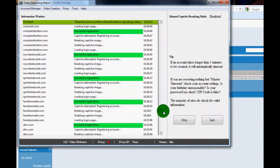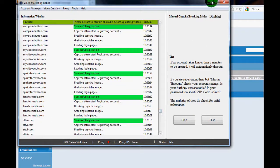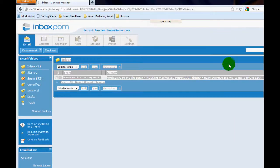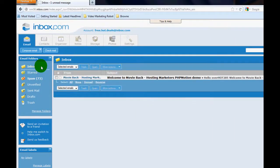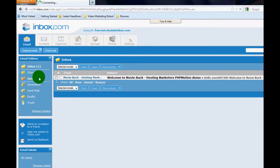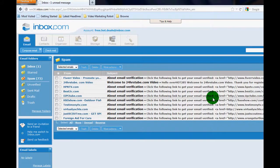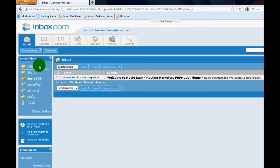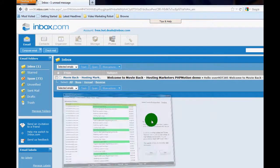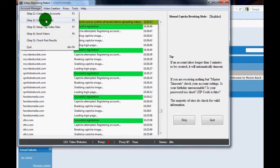So now you see all the video sites have been created here and it's complete, and I'll just show you the emails. I have 73 emails and the next step is to automatically confirm this with VMR's second step module here.